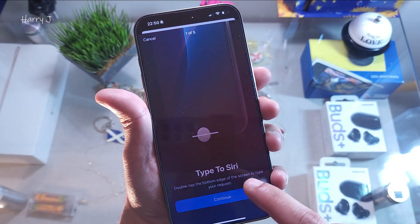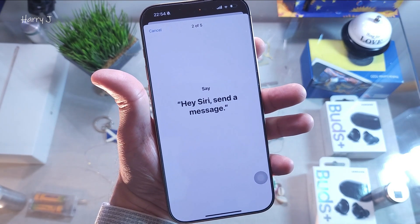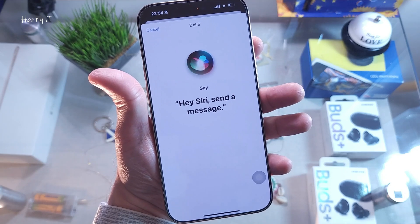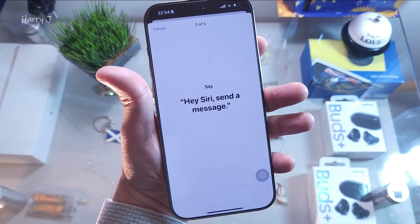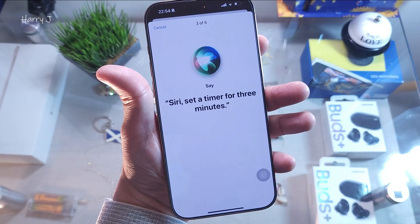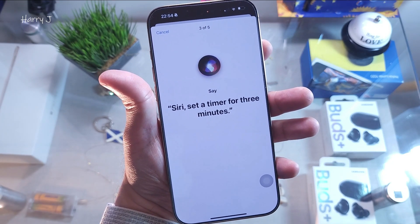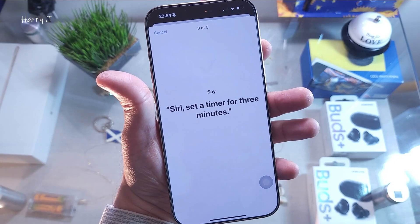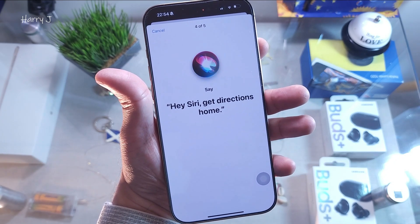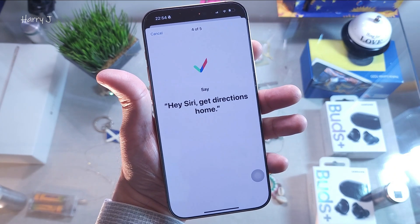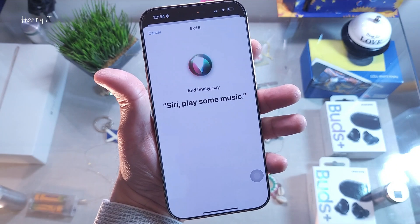You'll go through the Siri voice training prompts: "Hey Siri, how is the weather?" — "Hey Siri, send a message" — "Hey Siri, set a timer for three minutes" — "Hey Siri, get directions home" — "Hey Siri, play some music."